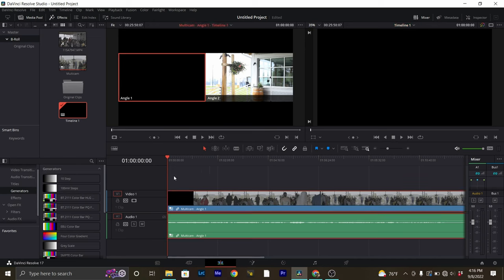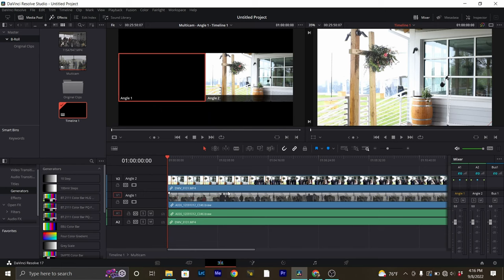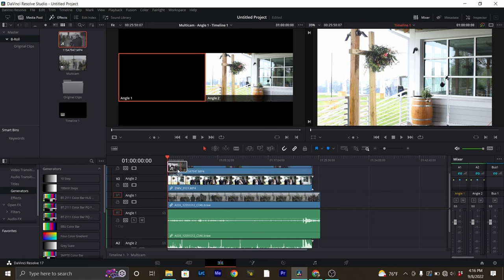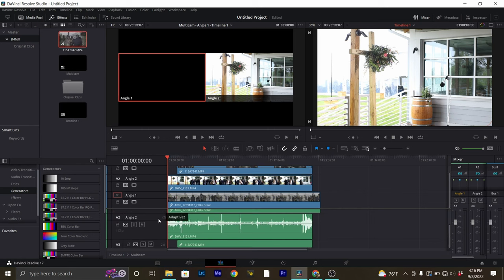Since this multicam sequence only has two out of our three angles, we're going to want to go in and add that third angle. What we want to do is right-click and say 'Open in Timeline.' This is going to open our multicam clip in its own timeline — if you're familiar with Premiere Pro, this is like what happens when you double-click on a nested sequence. All we're going to have to do now is drag this third clip down, and it's going to import both the audio and the video for that track.